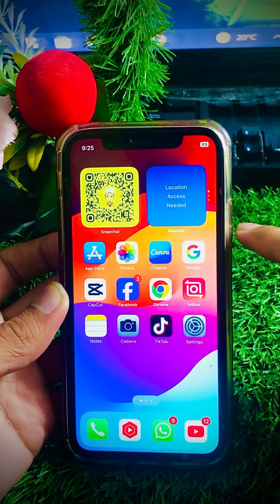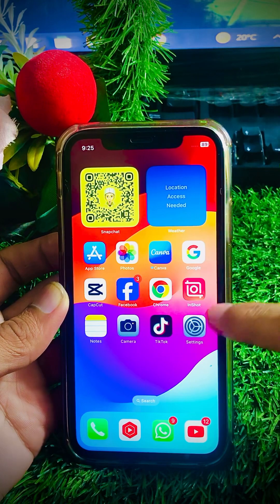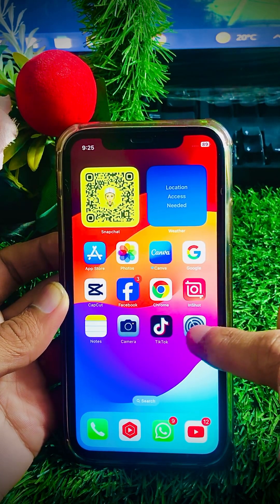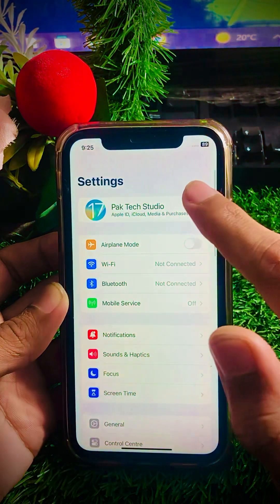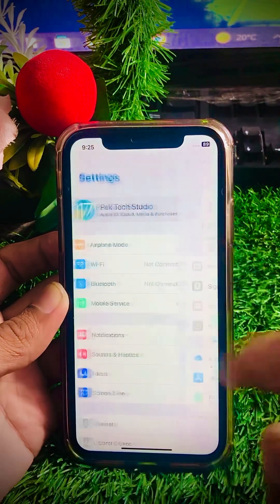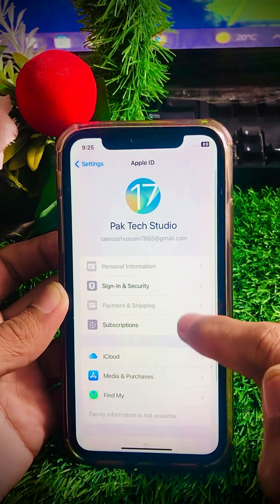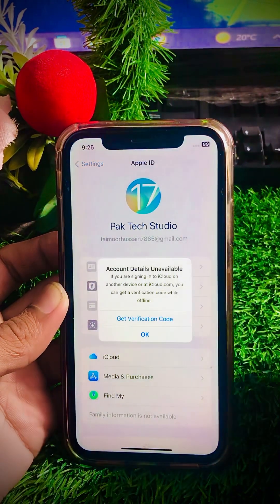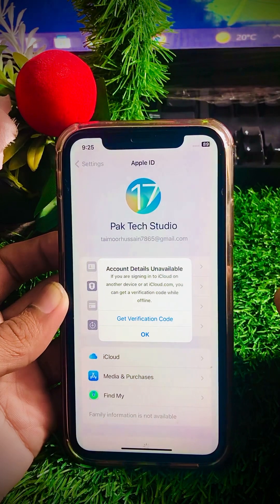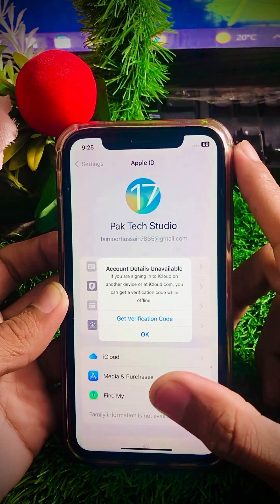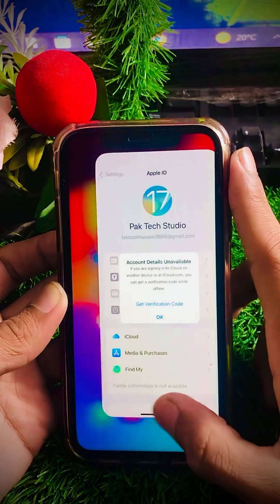Let me show you whether my problem has been fixed with all these methods. I will tap on Settings, tap on Apple ID profile, then tap on Sign In and Security — and you can see I am still facing this error. So after these three methods not working, I will tell you another method to solve your problem.